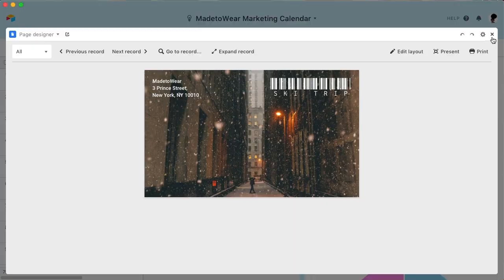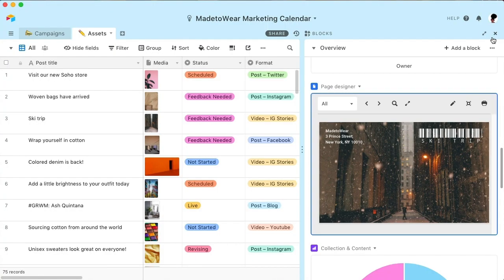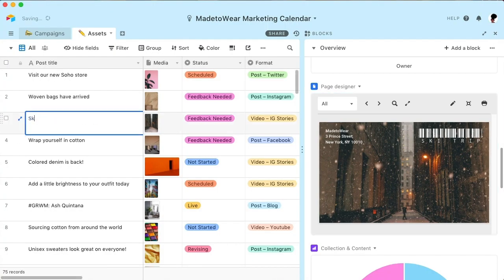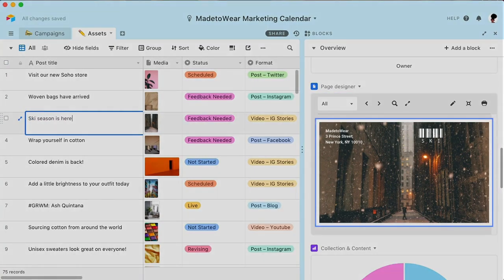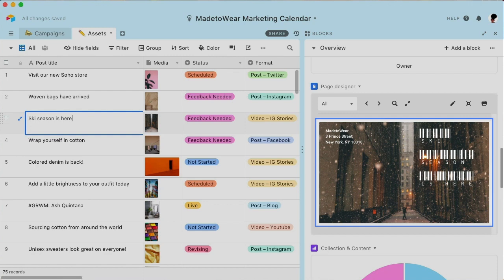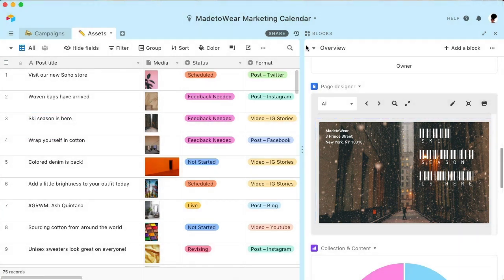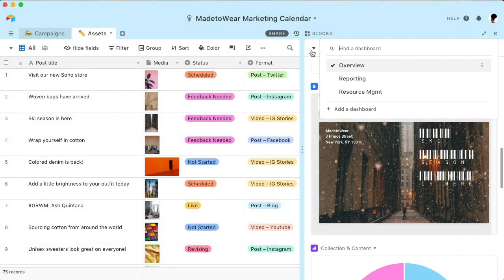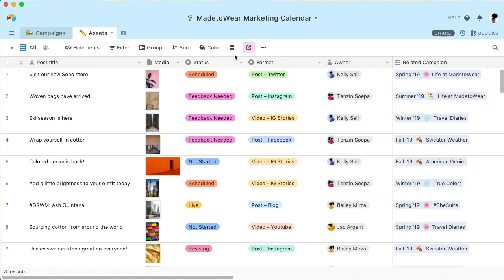Page Designer pulls information from your base to autofill a template that you can easily design within the block itself. Blocks automatically sync to your base, so any changes you make here will instantly be reflected here. And in the blocks pane, you can build unique dashboards for different purposes, like reporting, resource management, and more.